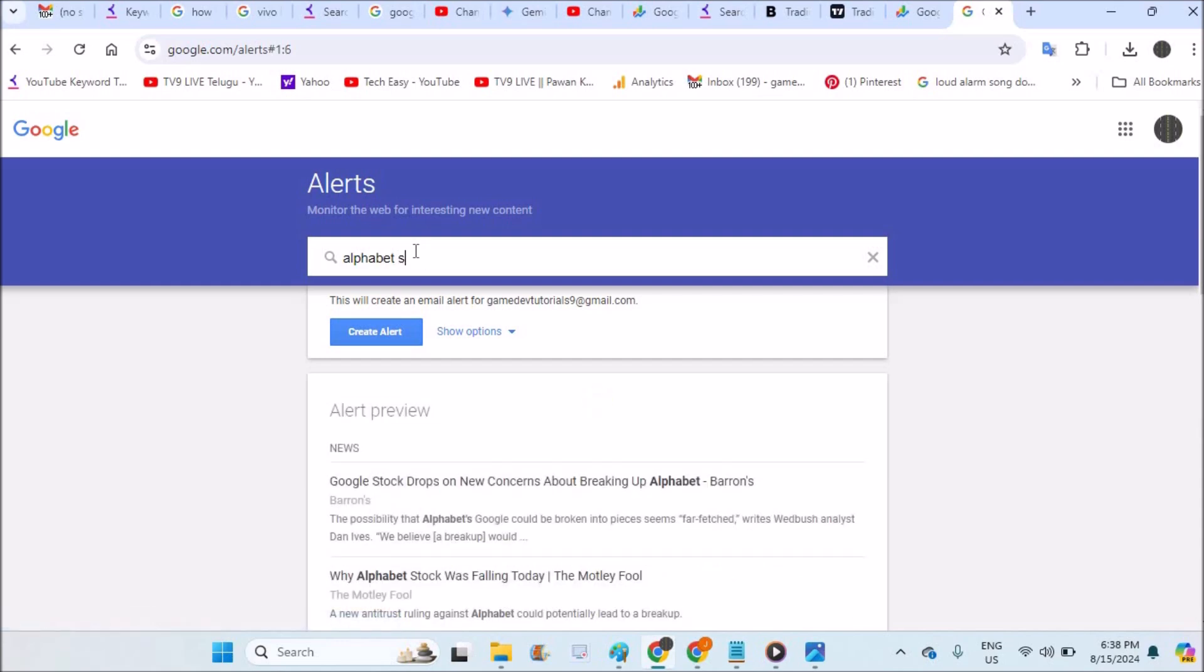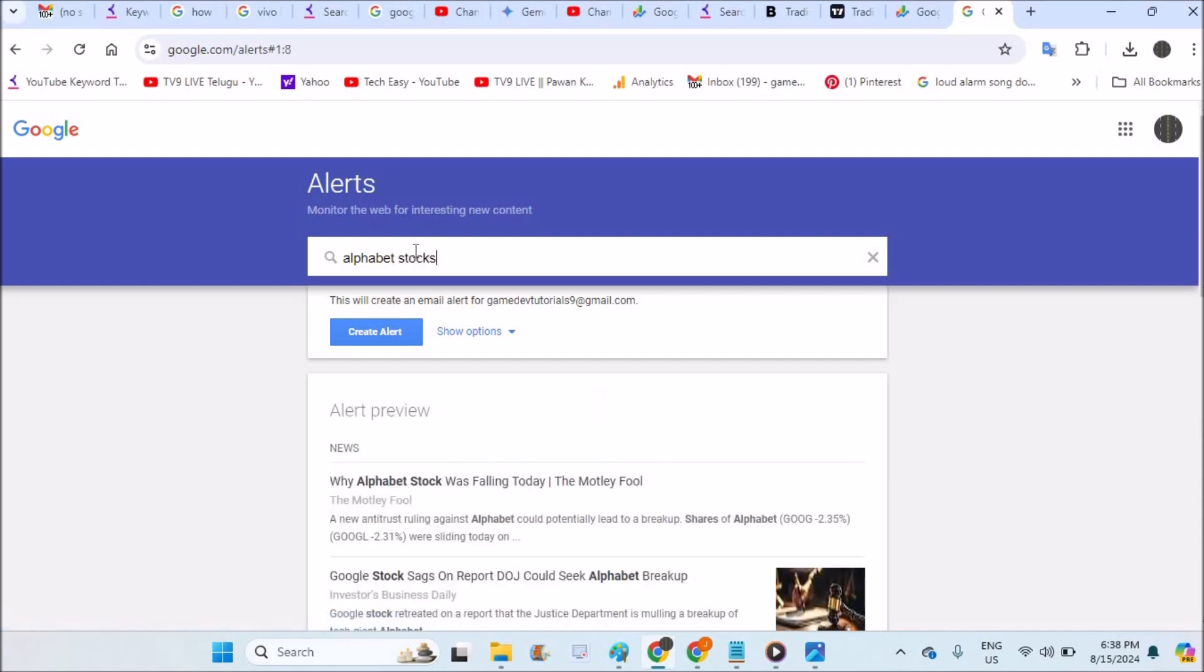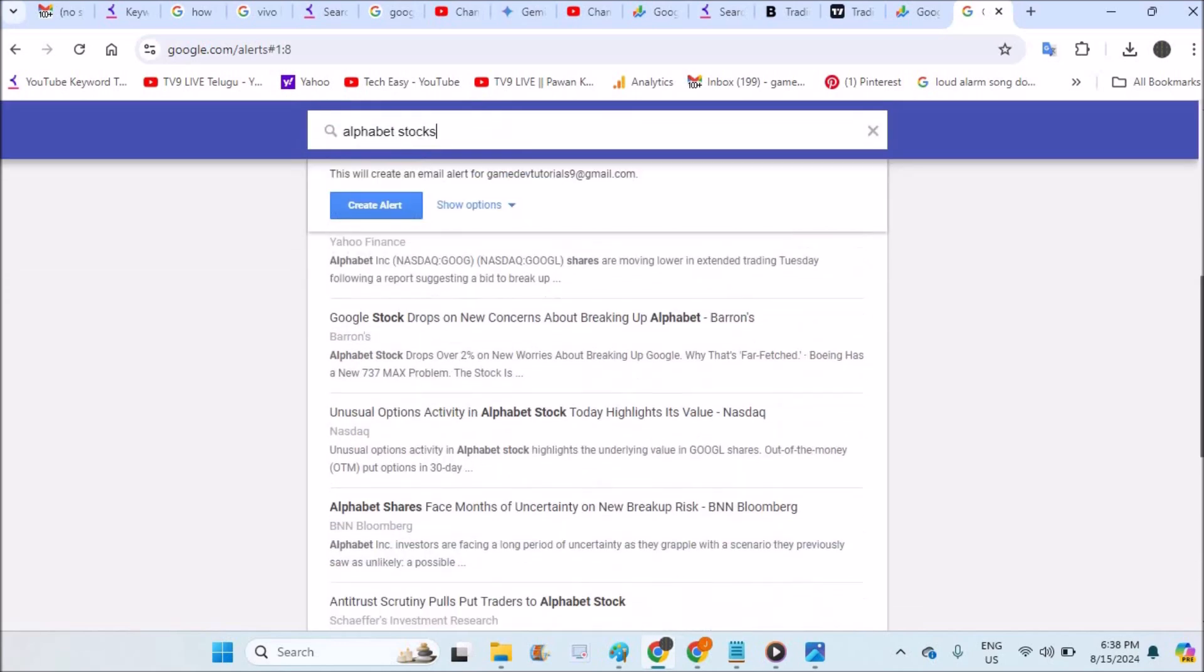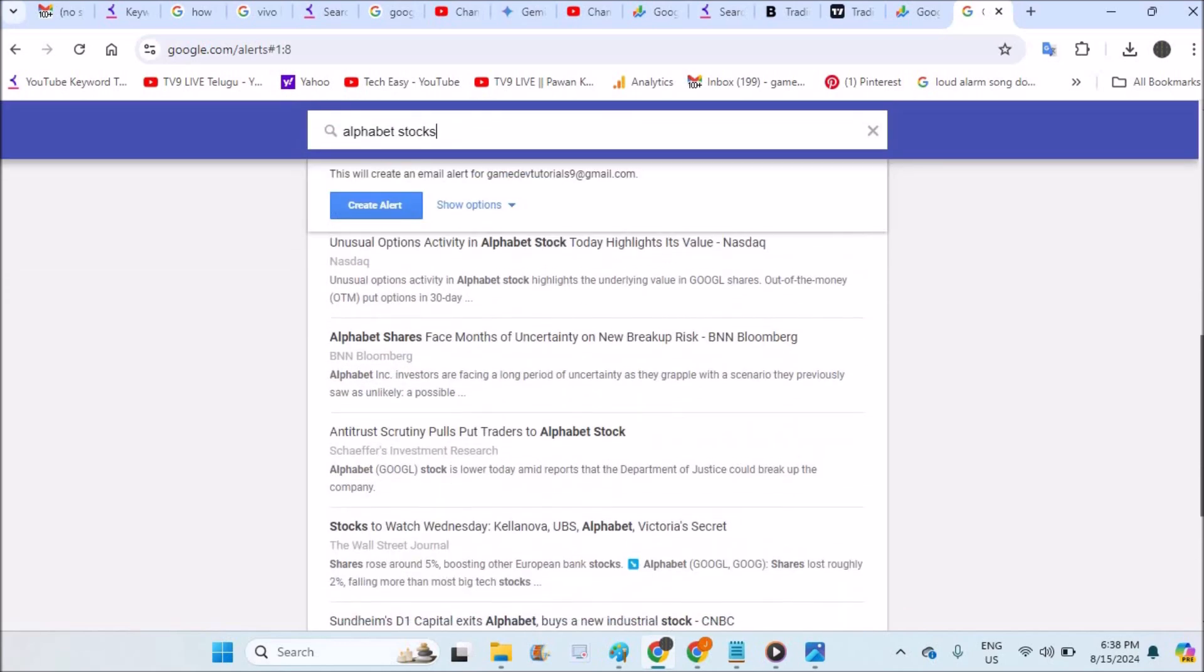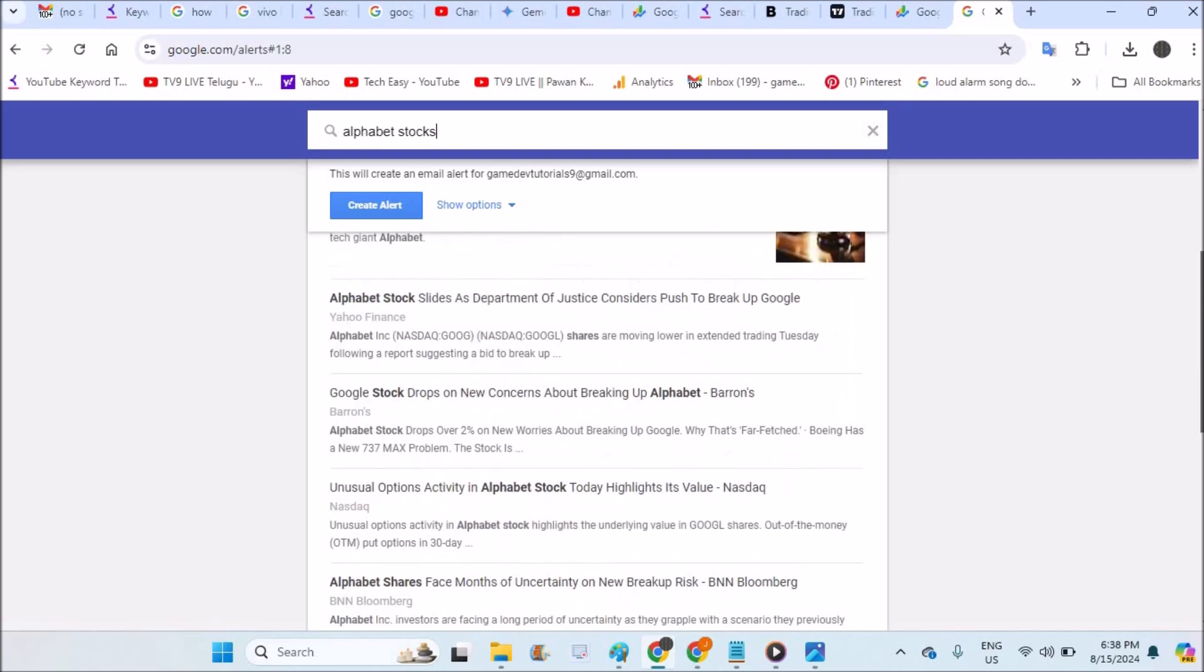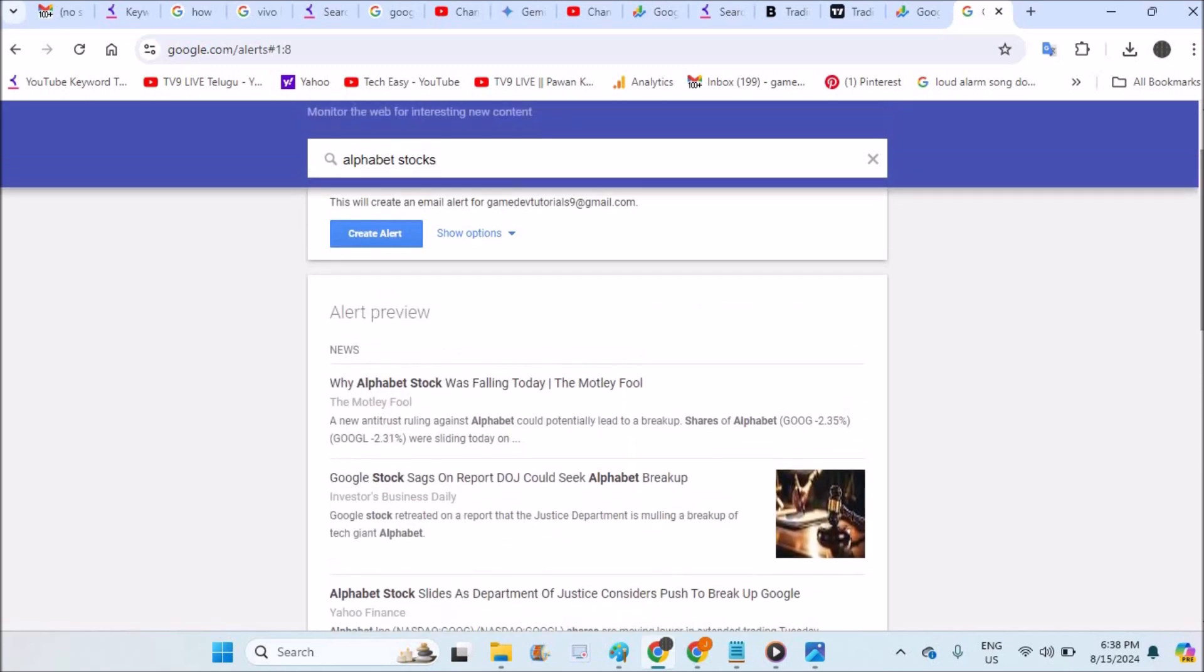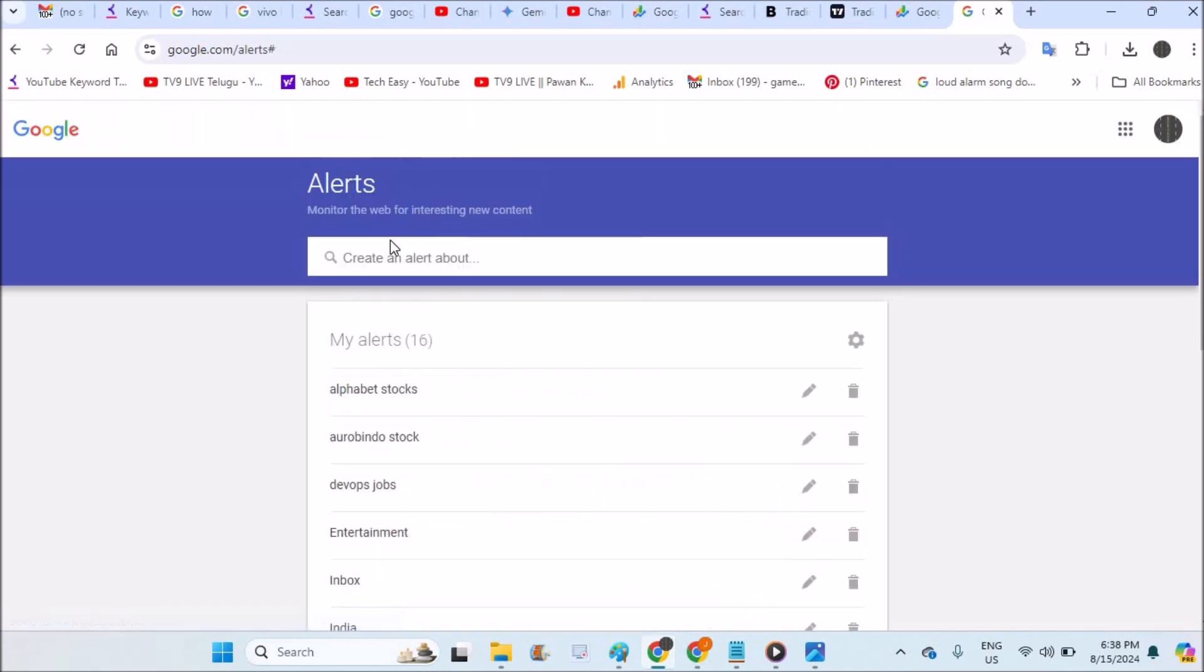Something like that, see here. So in this way you can actually create an alert. See here, if there is latest news about this particular topic, you can click on create an alert. Yeah, it has been created.